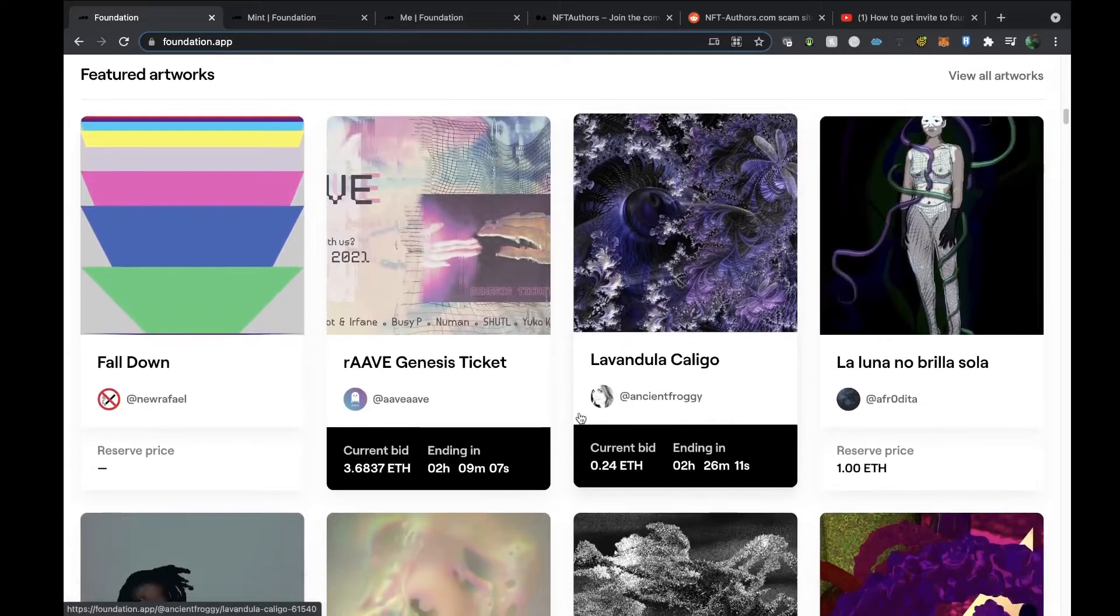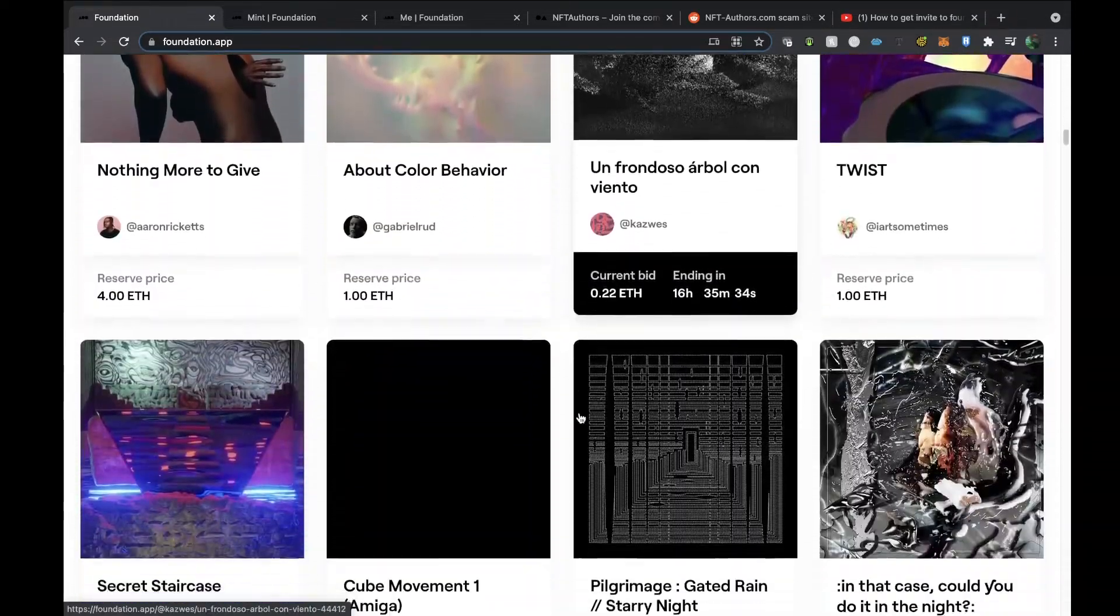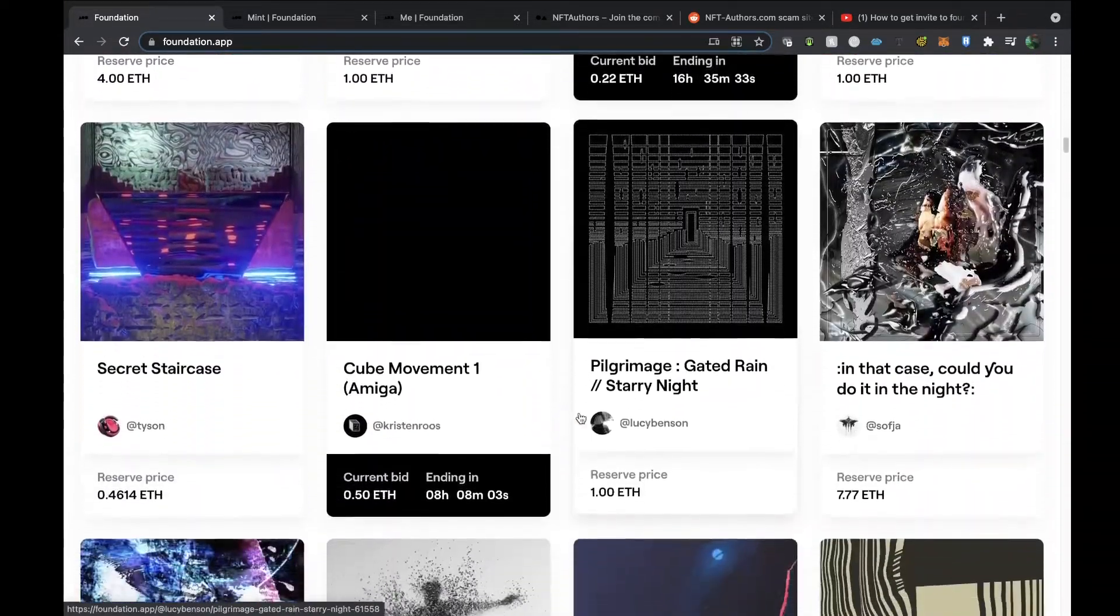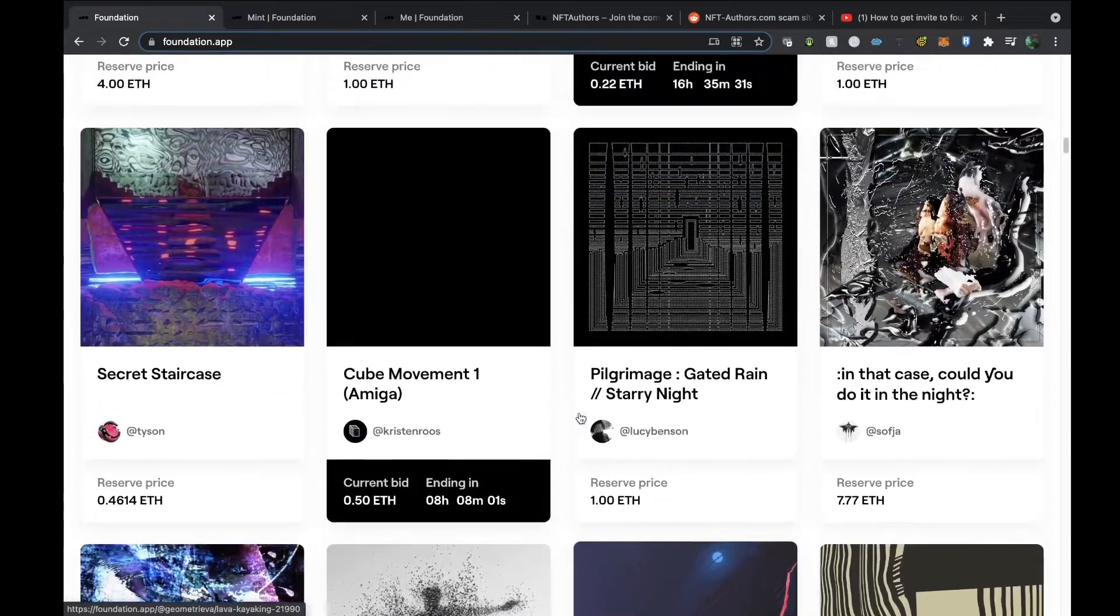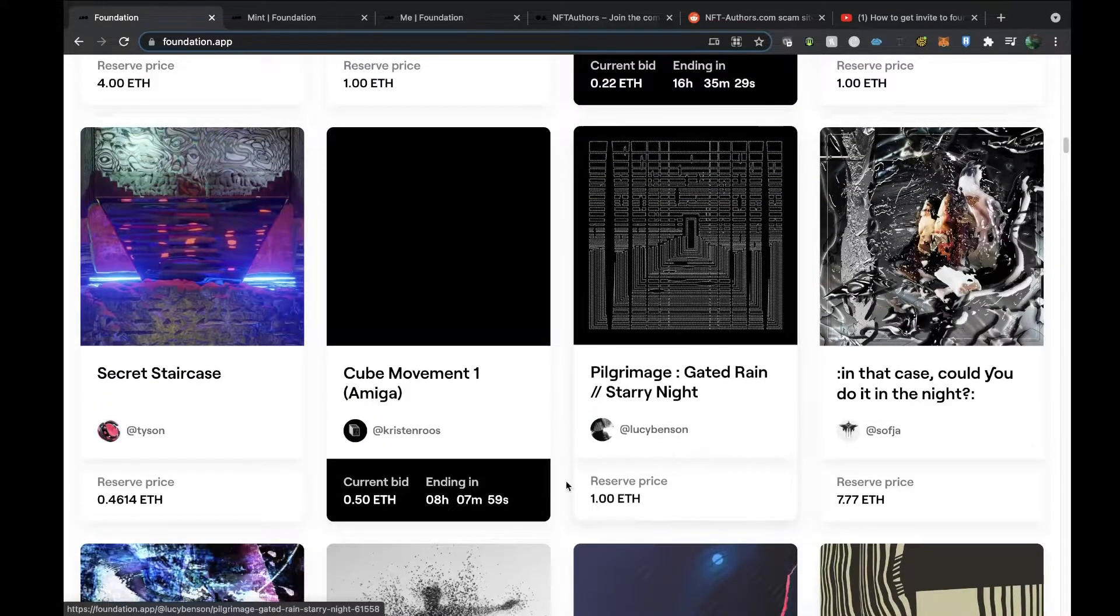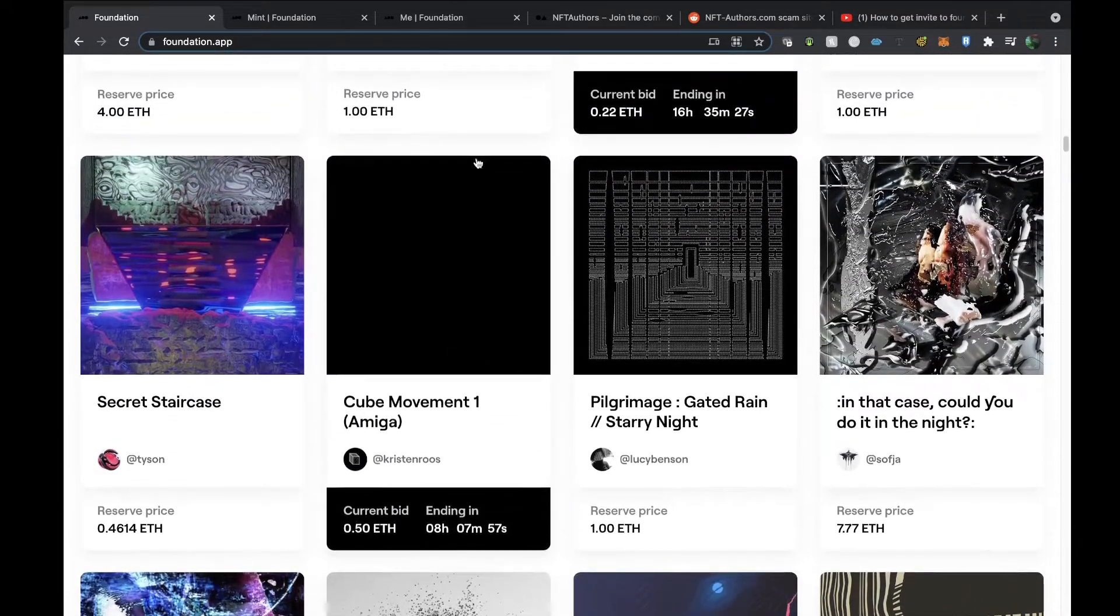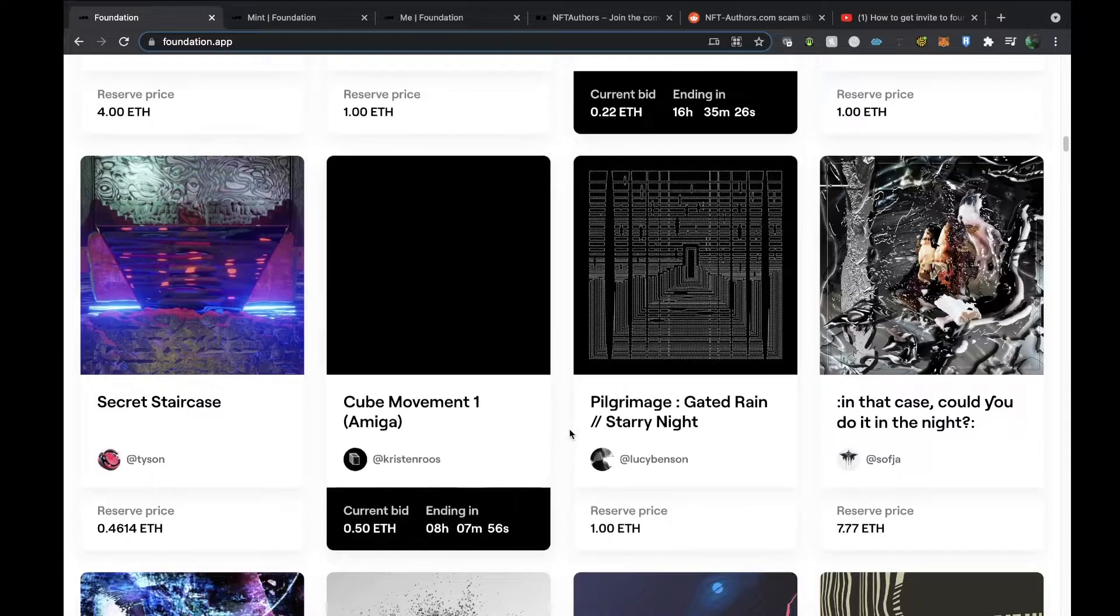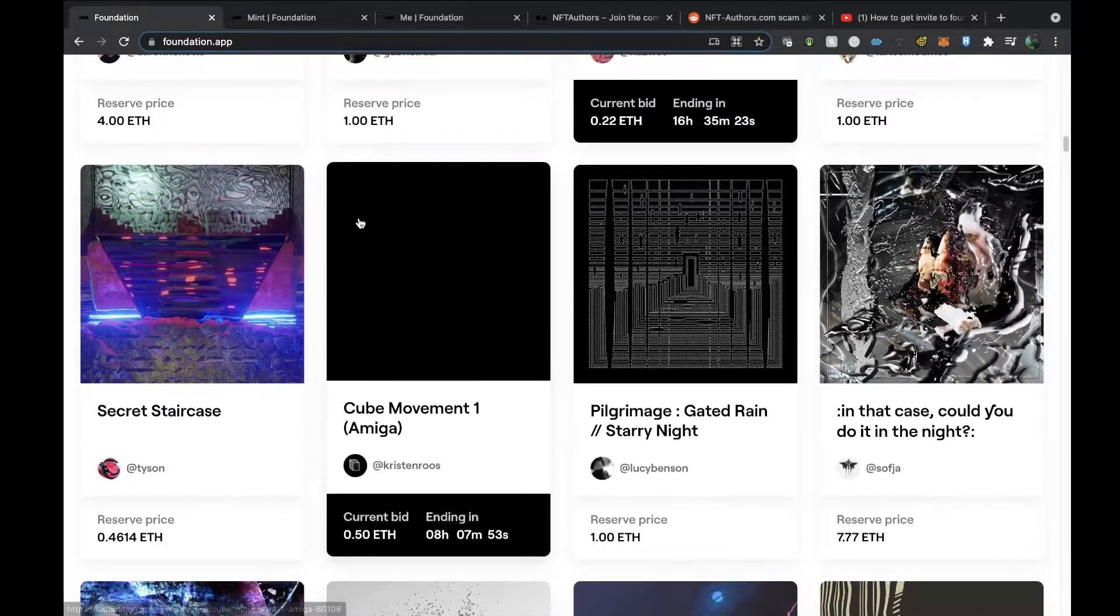You can see some of the artwork on here. They've also got a featured section and I do really like the artwork on here. The only thing that I have found, I don't know if it's my internet, but some of them don't show up very easily, particularly videos.